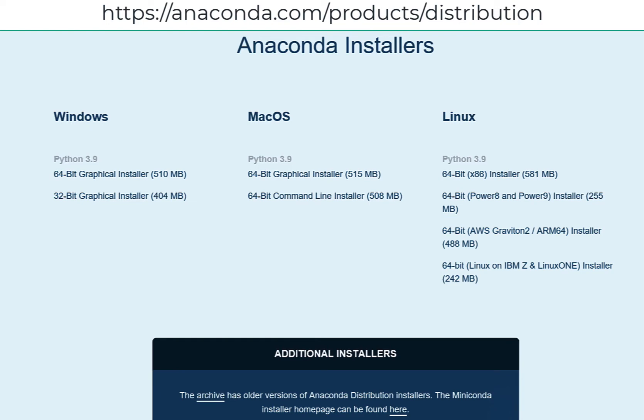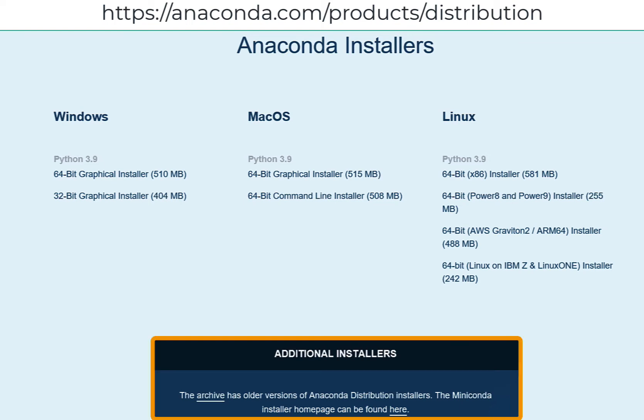If you need an older version of Anaconda or are looking for Miniconda, simply click the link you need from the Additional Installers section.